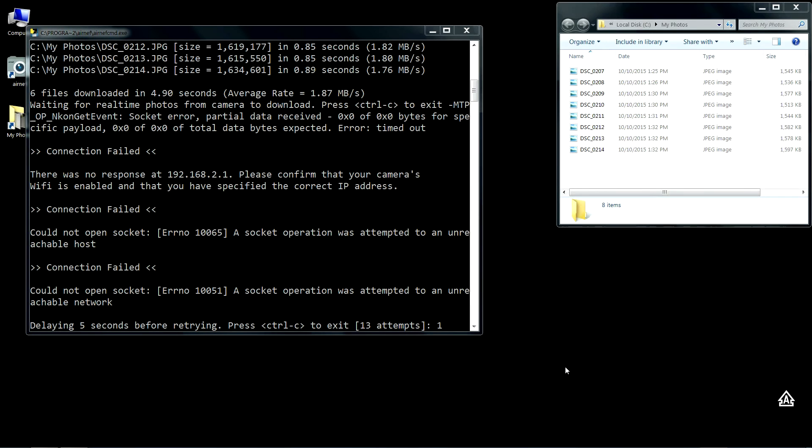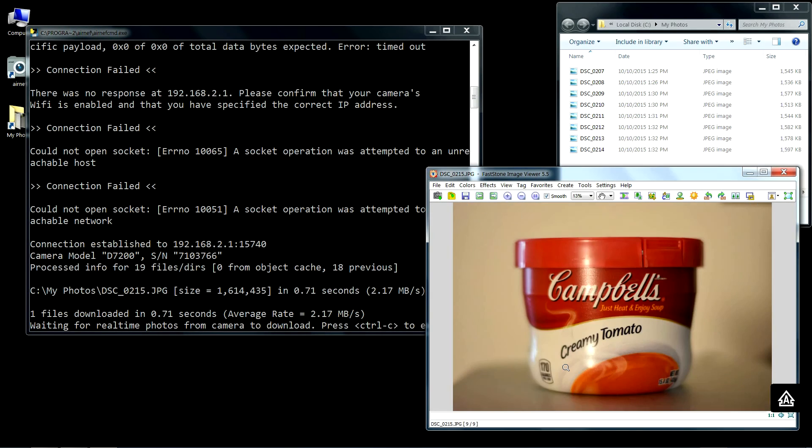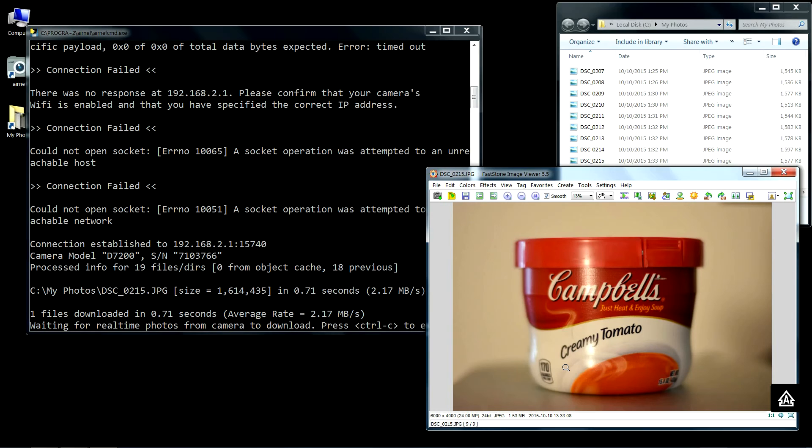As soon as Airnet reconnects to the camera again, it'll find which images have been taken since it last was able to talk to the camera and download those images. This works very well for cameras that don't support the real-time mode.